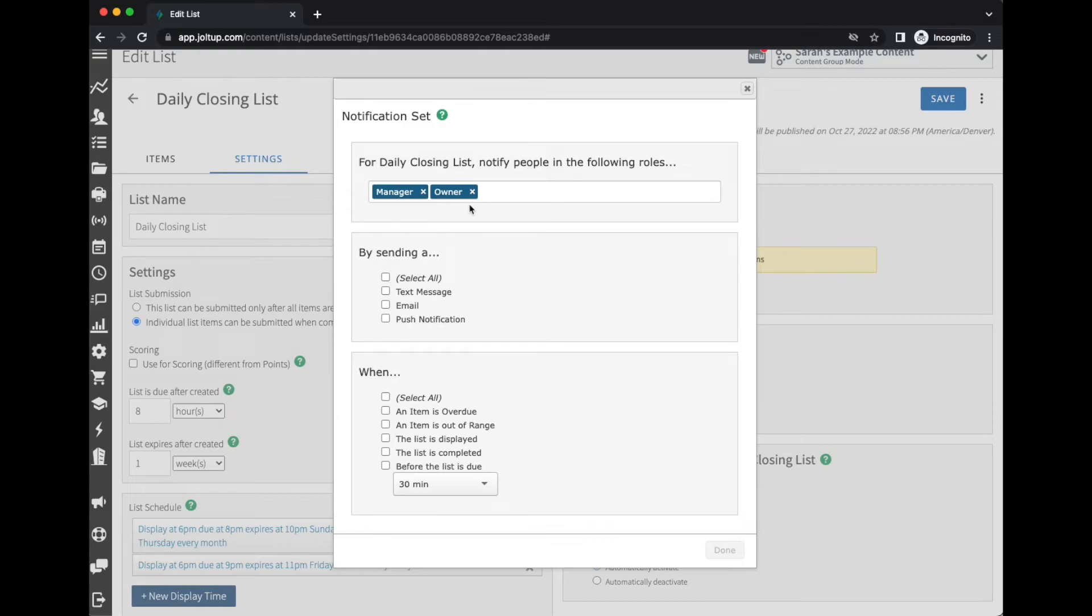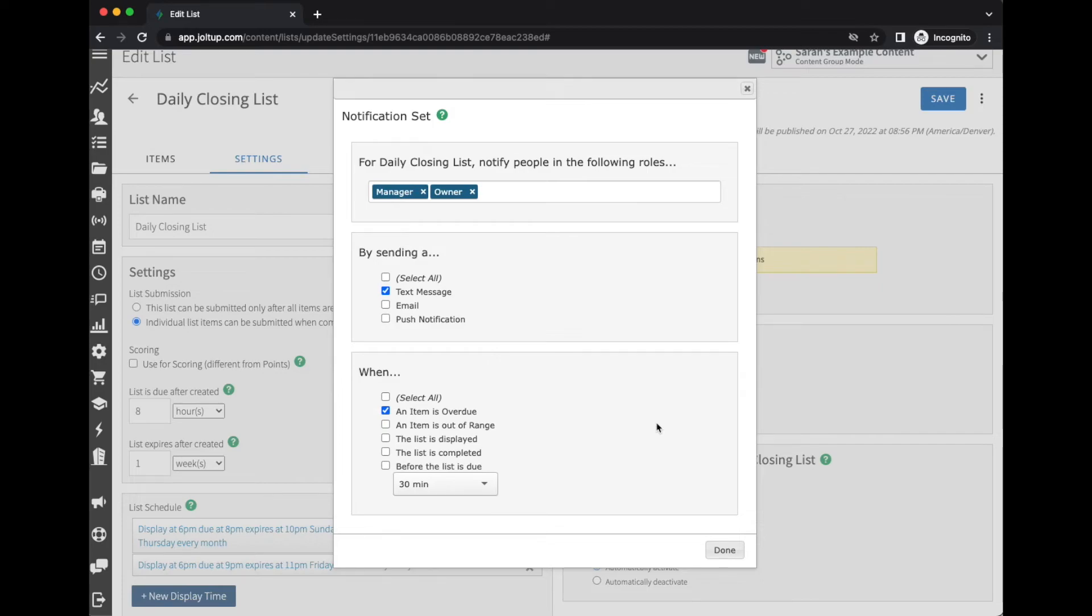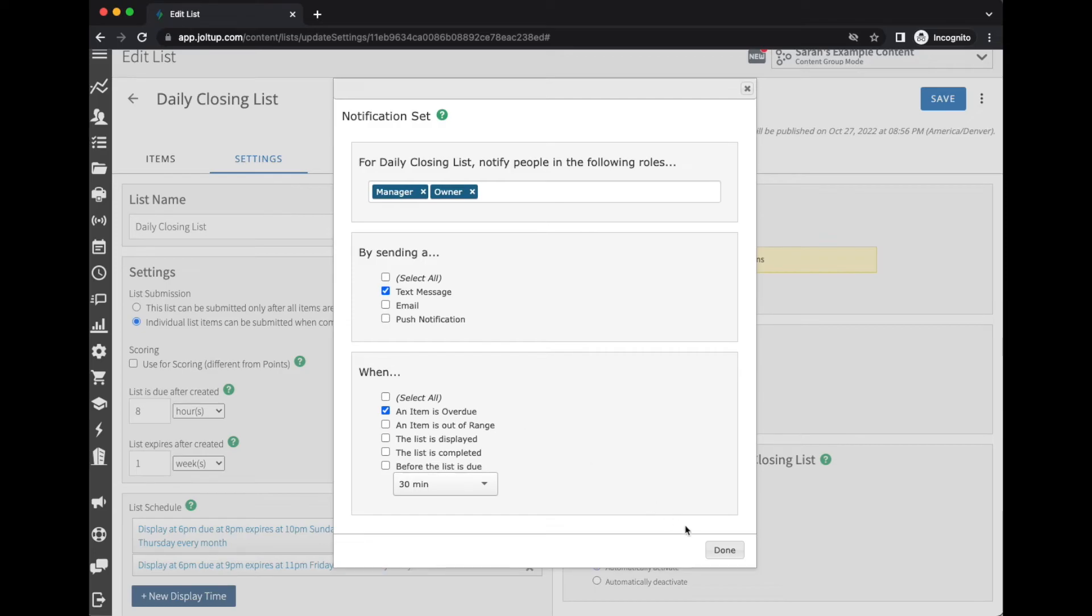So now that I have my role selected, I want to receive a text message when an item is overdue. So I want to alert them that this list wasn't completed on time, so that way they know there may be some items left from our closing checklist that they may have to complete in the morning. I'm going to go ahead and set this as a text message alert when an item is overdue. I'm going to go ahead and select done and then save.